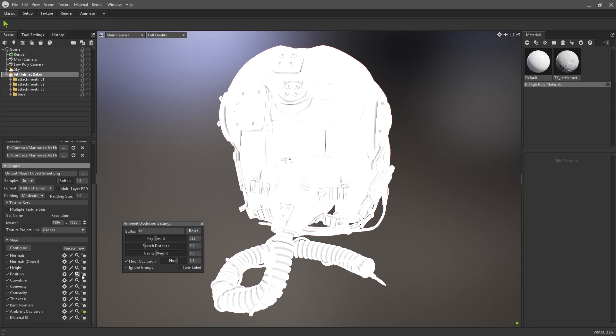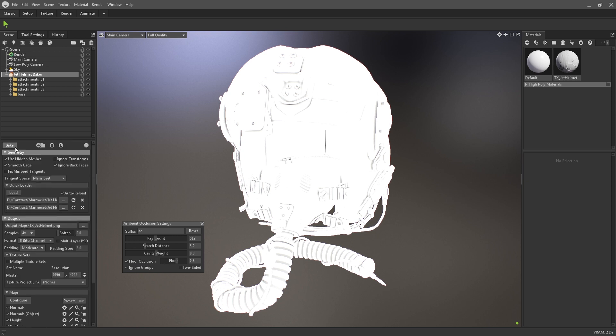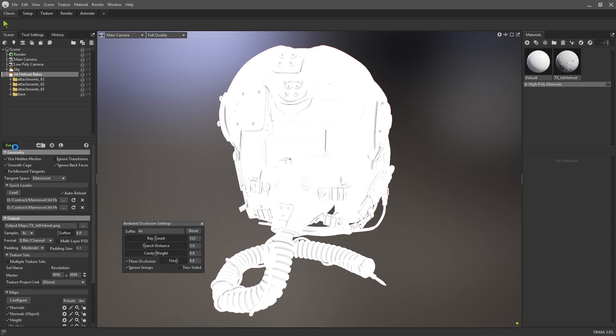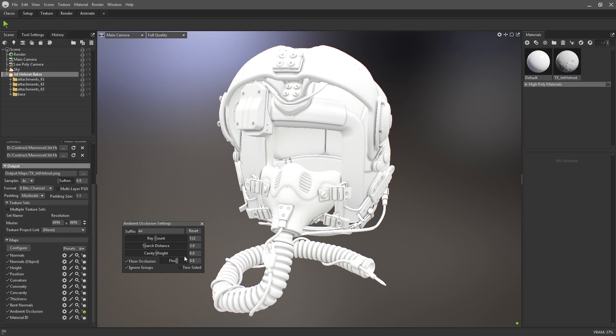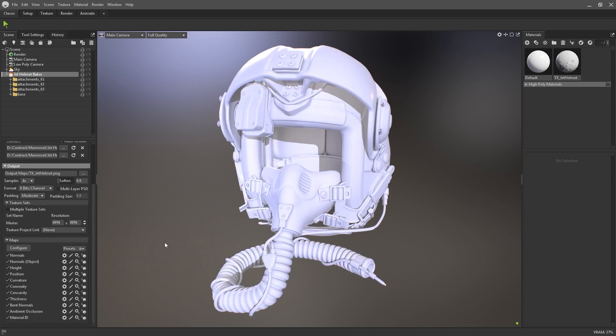Once happy with your settings, simply click on the bake button at the top to initiate Toolbag's baker. Bake times have been significantly improved in Toolbag 4 when using RTX cards due to the baker now using the ray tracing system.